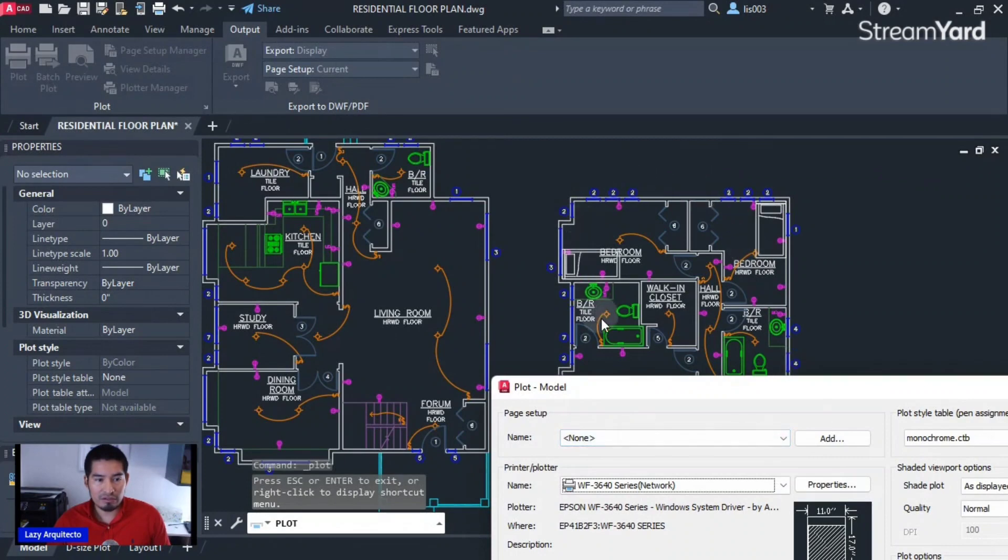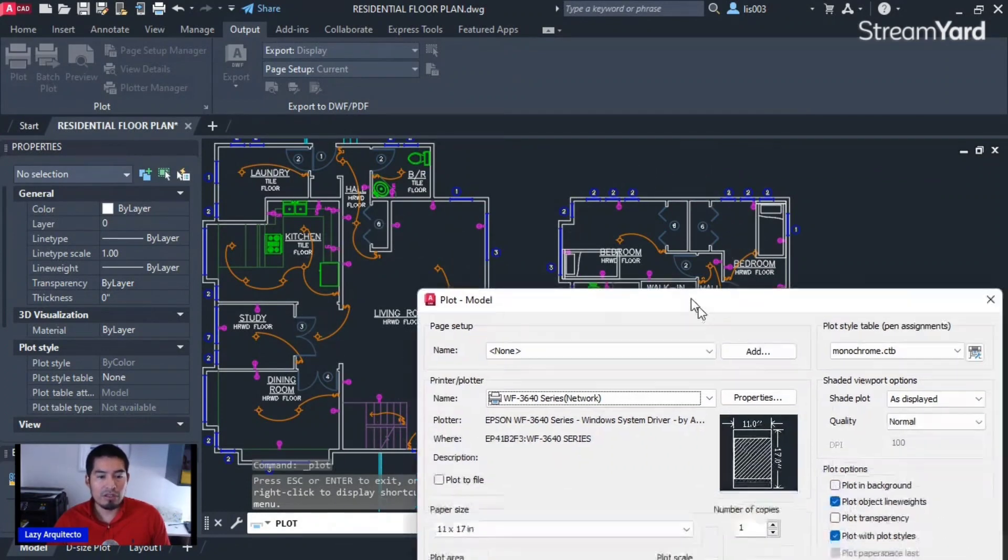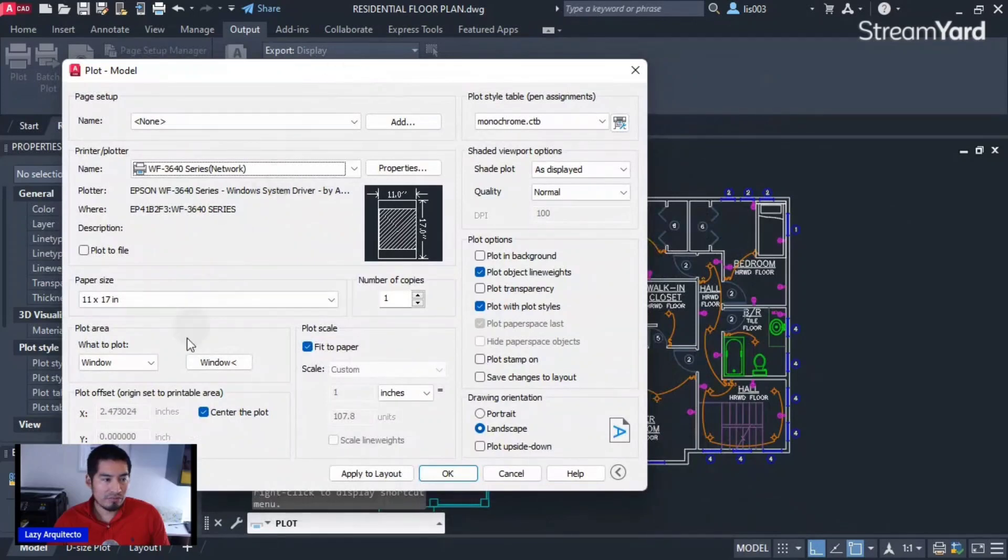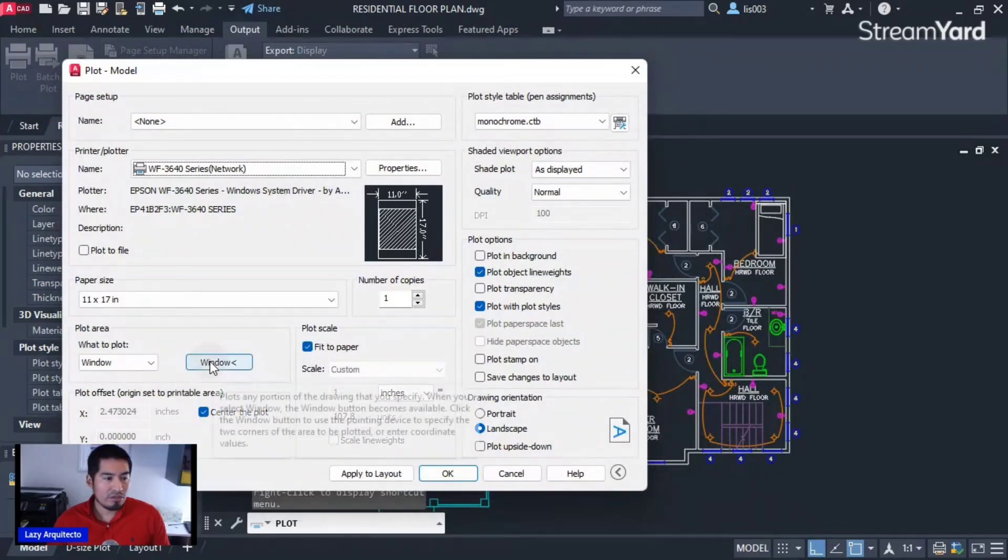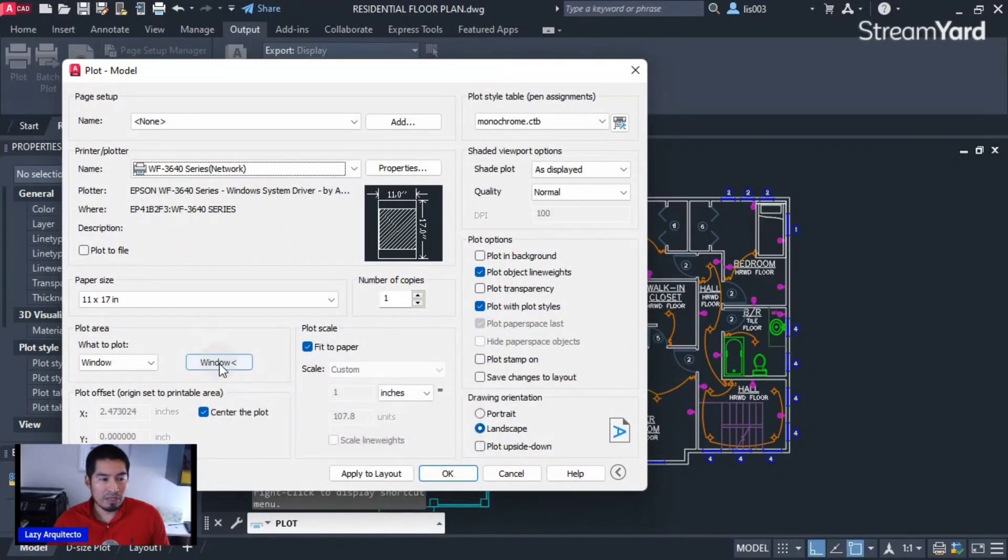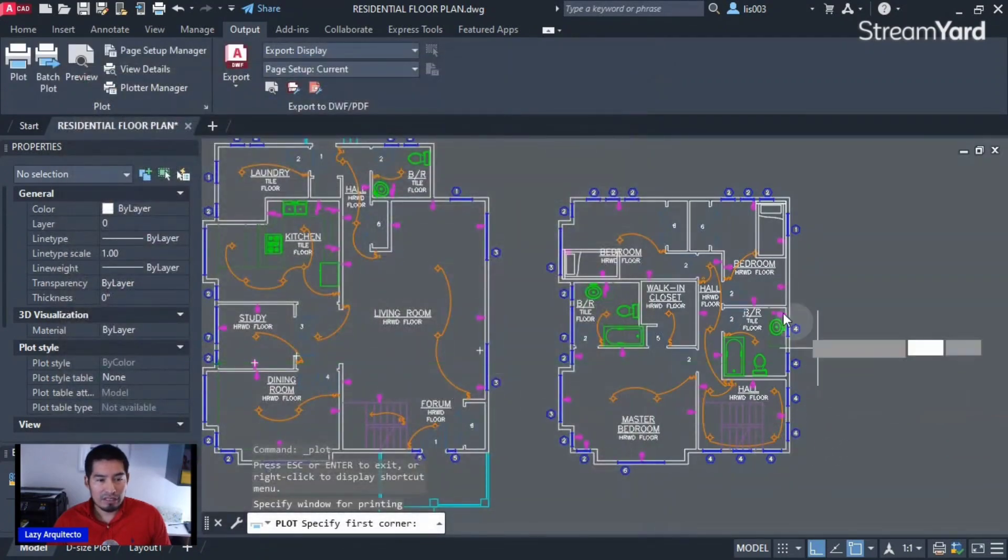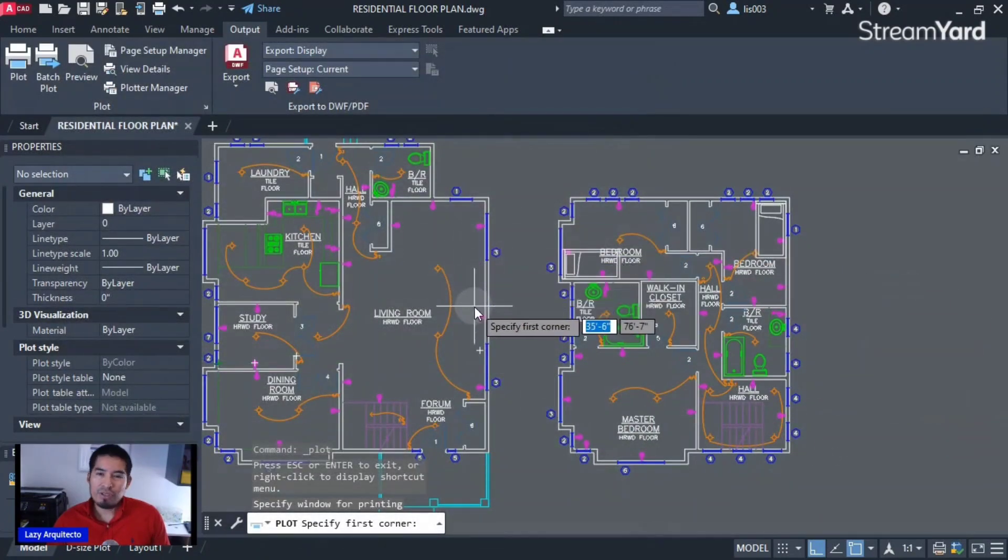So how I'm gonna do it is we need to specify the window by clicking over here. So 'window,' and then following the instructions on the command line, it says 'specify first corner.'